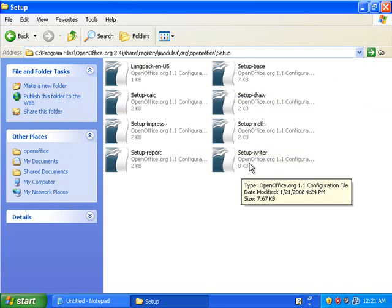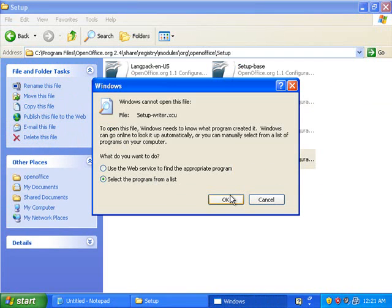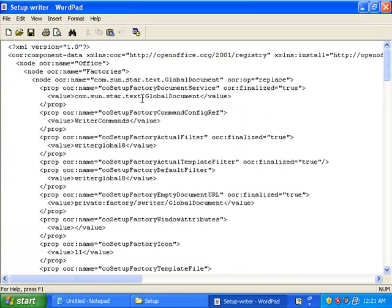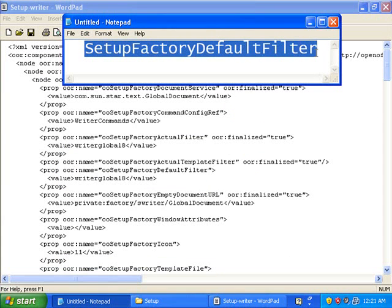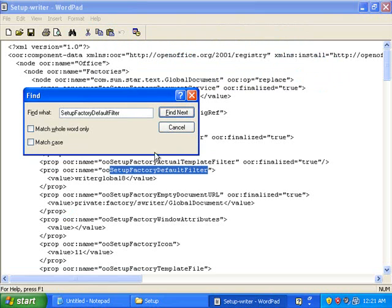So what you're going to do is you're going to right click and you're going to Open With. You're going to select a program from the list. I like to open mine in WordPad. Once we're in WordPad we're going to do a search for SetupFactoryDefaultFilter. So you hit Control F and you're going to go Find and paste that in there. We're going to find this.